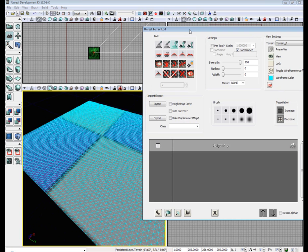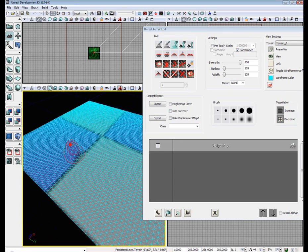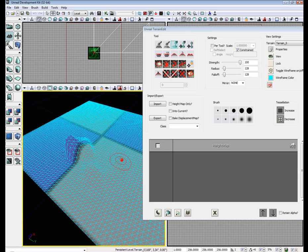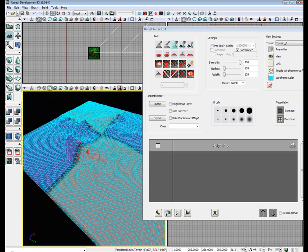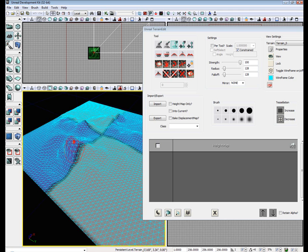Editing the height map in Unreal is quite simple. Make sure you have the paint tool selected. Select any brush size you want. Hold control and hit mouse 1. And as you can see, you can raise the terrain. You can hit mouse 2 and lower the terrain.